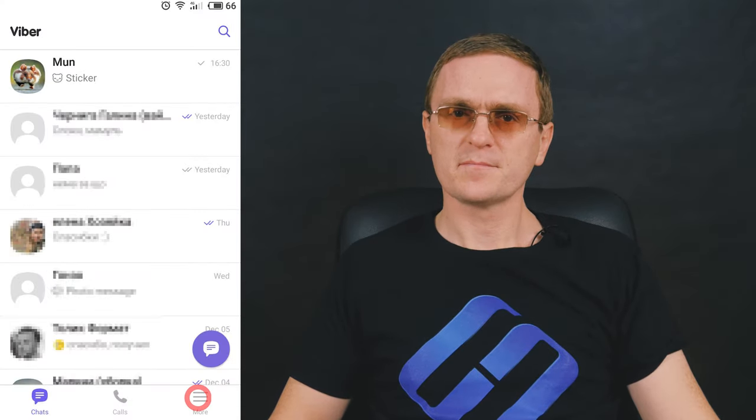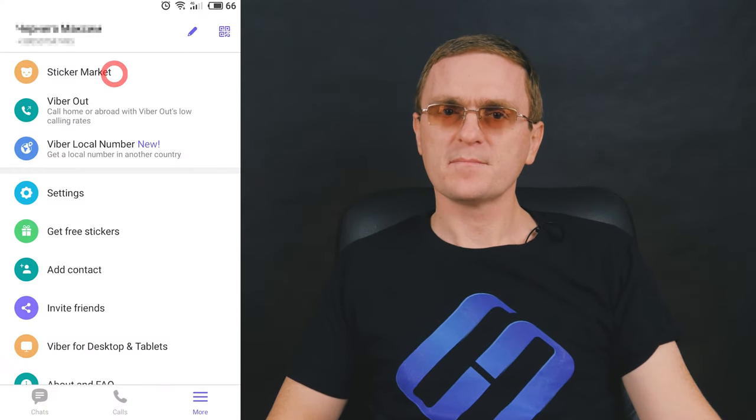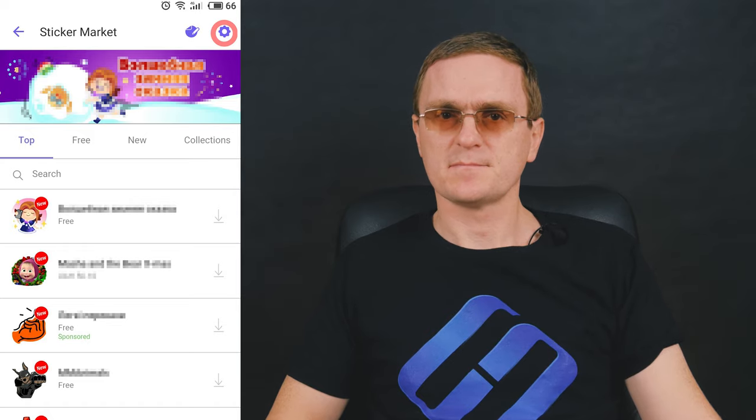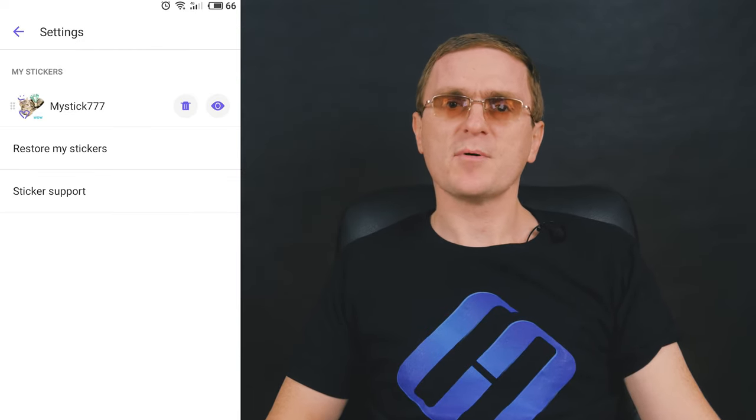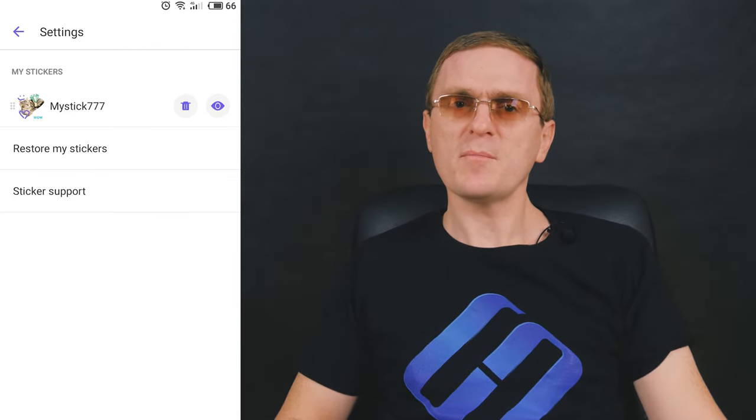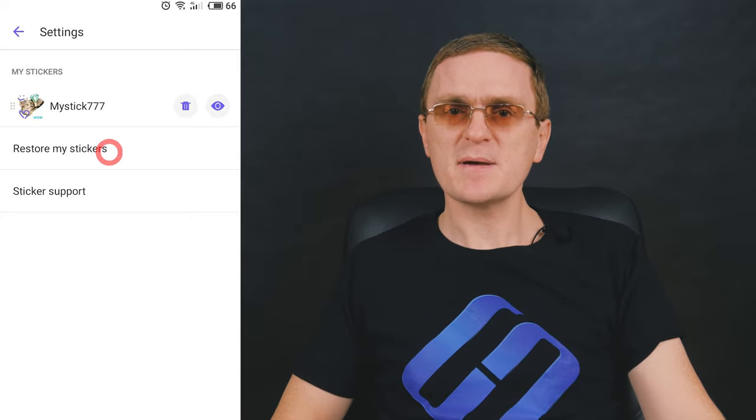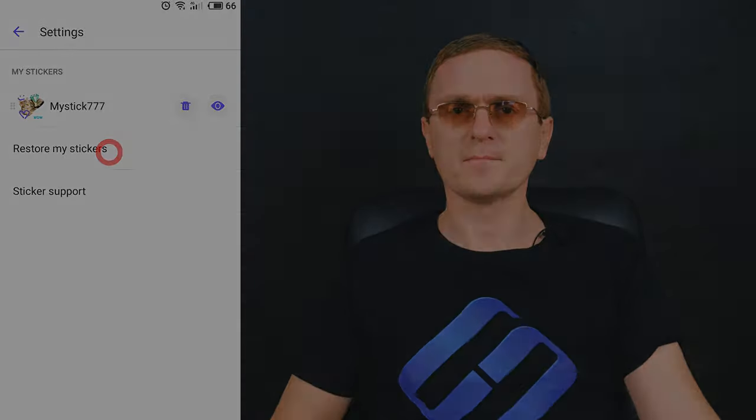If you are planning to change to a new phone and worried that your special sticker packs may be gone, calm down – they can be downloaded to a new device easily. Tap More, open the sticker market, then touch Settings. Scroll to the bottom of the screen and tap Restore my stickers to have your sticker packs downloaded to the new phone. If your sticker pack is a public one, you can download it from the sticker market by following the direct link.